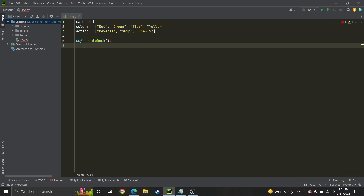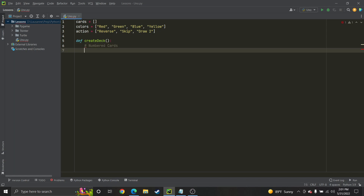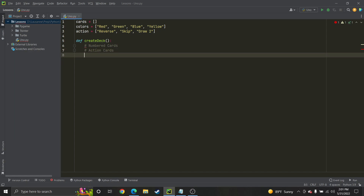I'm just going to start off by creating the numbered cards first, then after that we will do the action cards, and then last but not least we will have our wild cards.